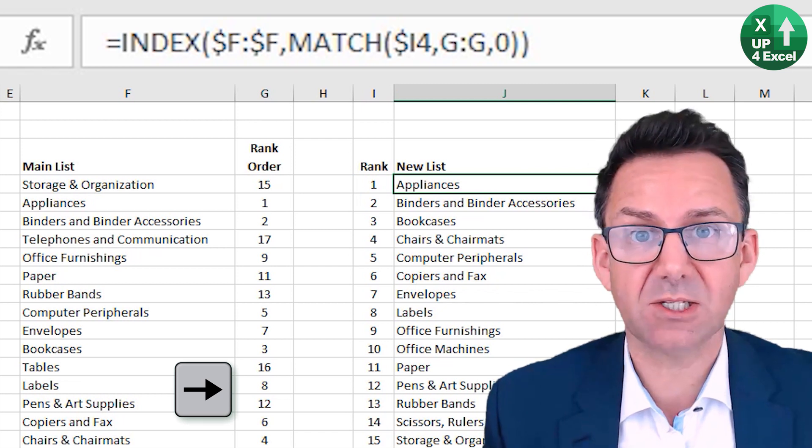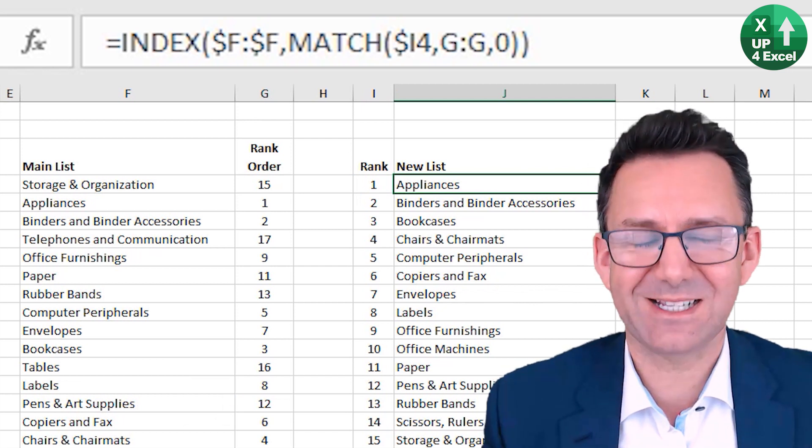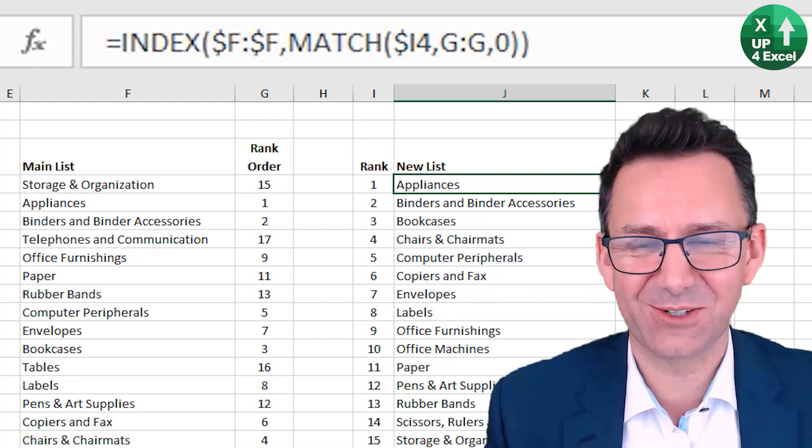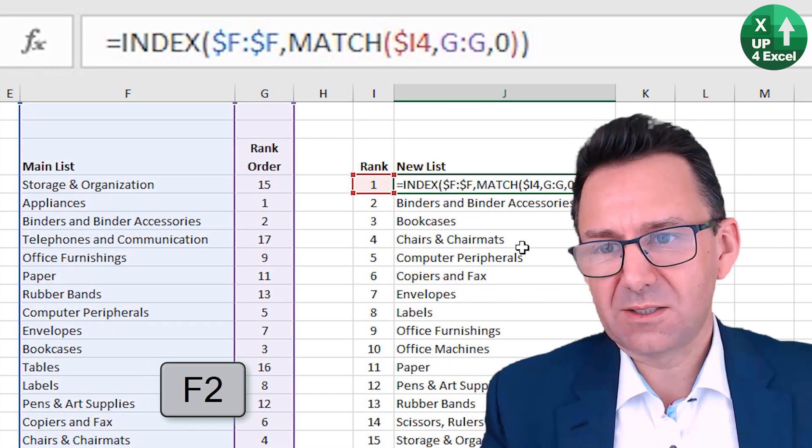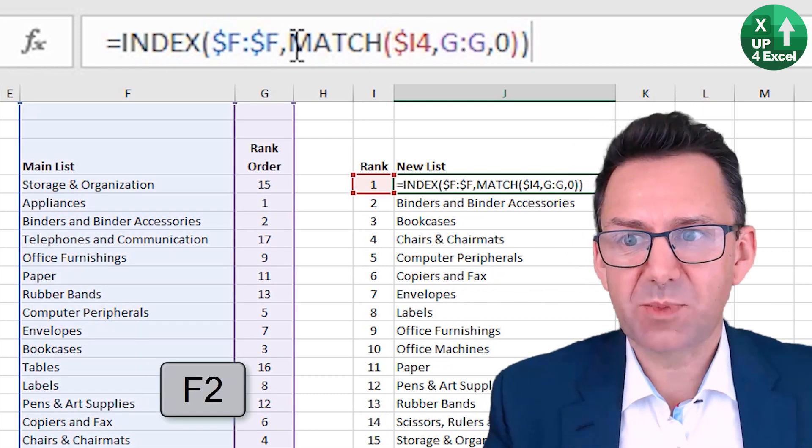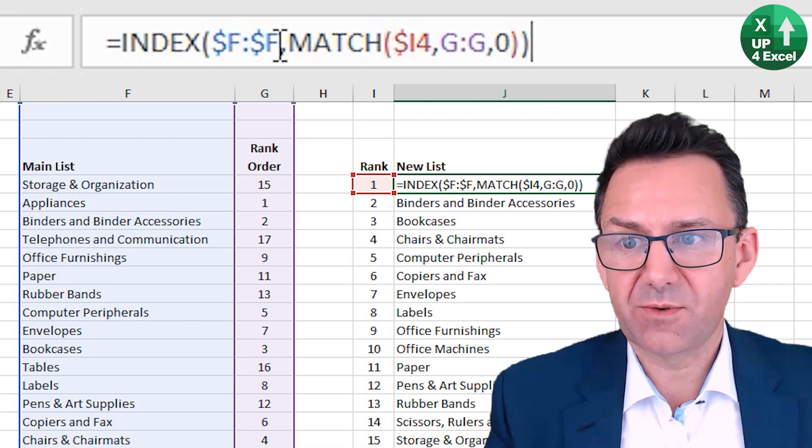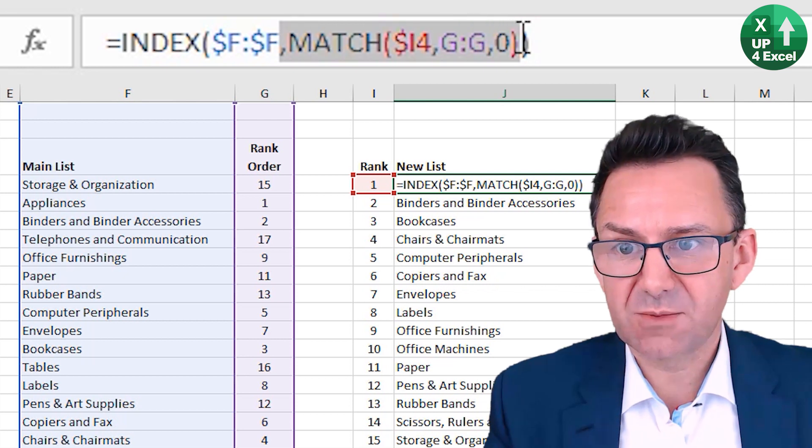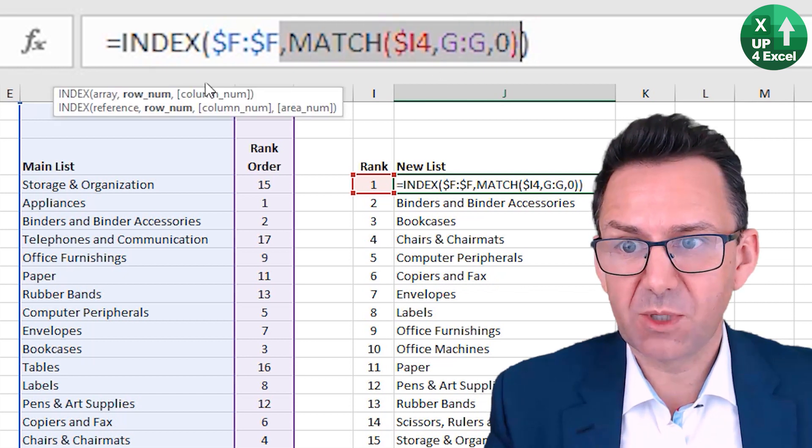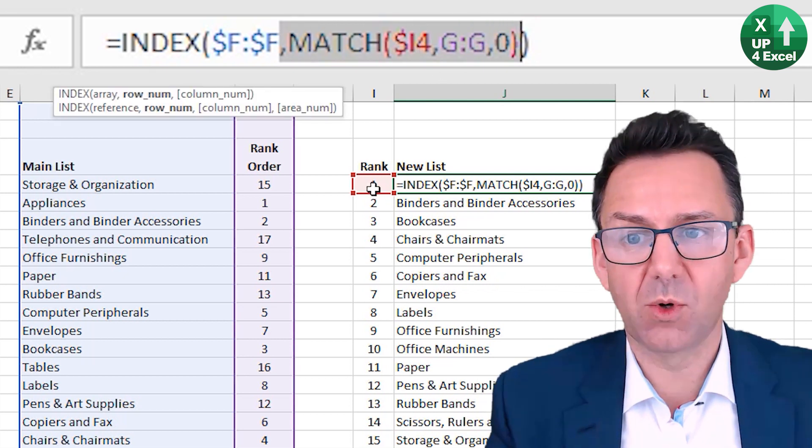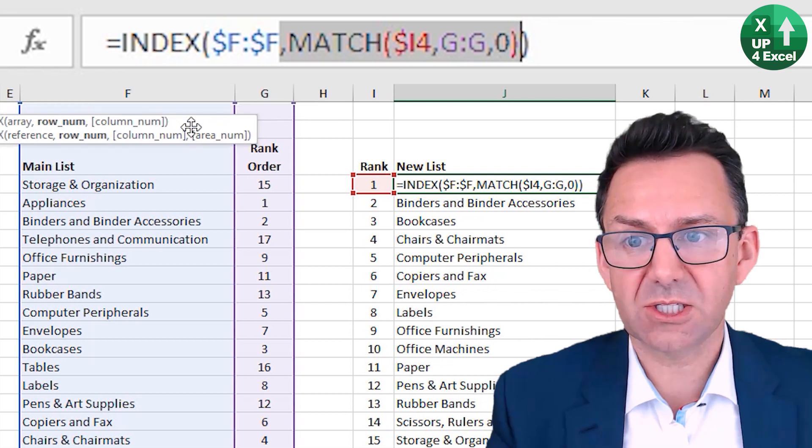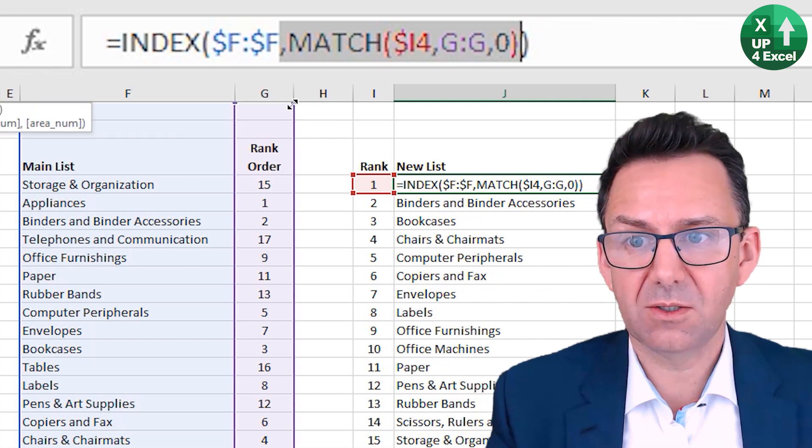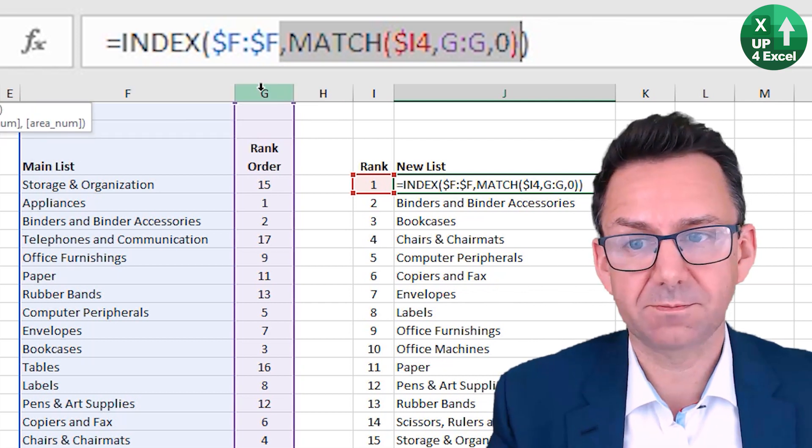So INDEX MATCH, if you're not familiar with it - the MATCH bit I'll describe first. So in this bit of formula here, I'm saying find this number one in this column G here.